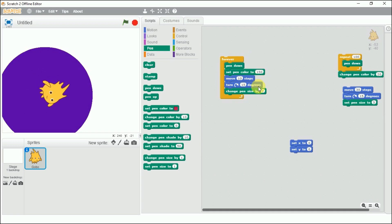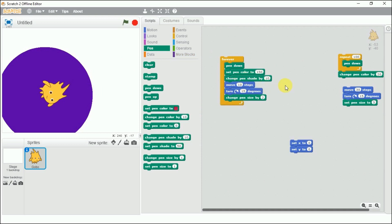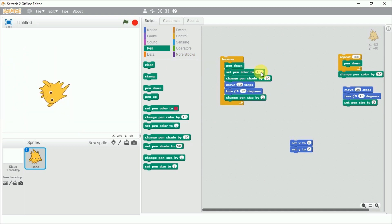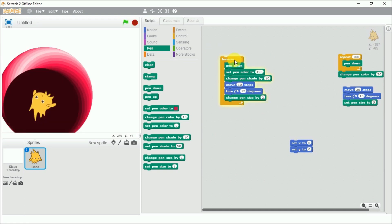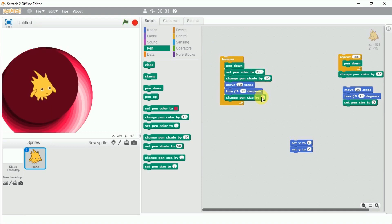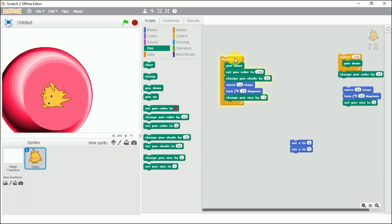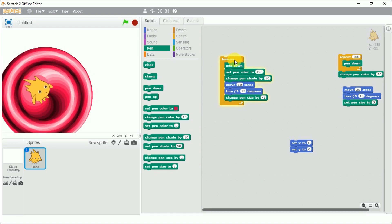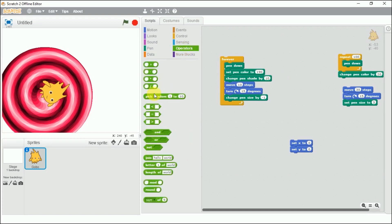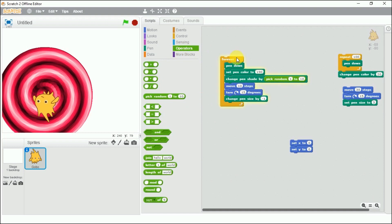Now with set pen color fixed, let's use change pen shade. I'll set shade to 190 and change it by 10 each repetition — you can see the shade is changing. If I reduce the pen size to minus 1, the size decreases and creates a beautiful pattern. We can also use the pick random operator block to randomize the shade between 1 and 10.